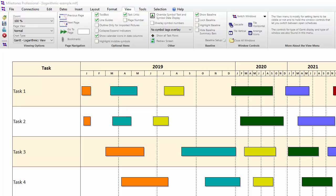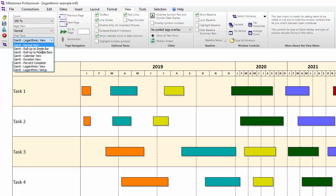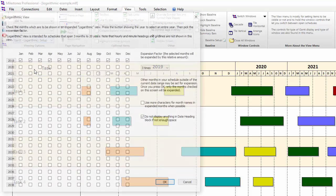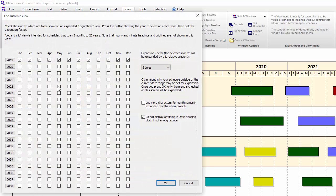There's one more feature we can talk about. If we go back to the Chart Type Gantt logarithmic setup, there's a checkbox here for use more characters for month names in expanded months when possible.